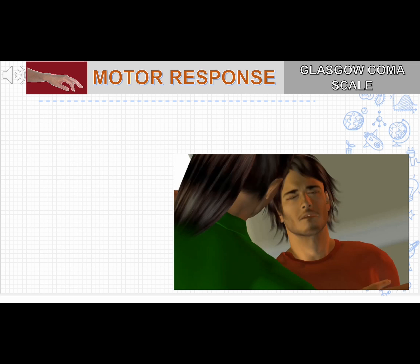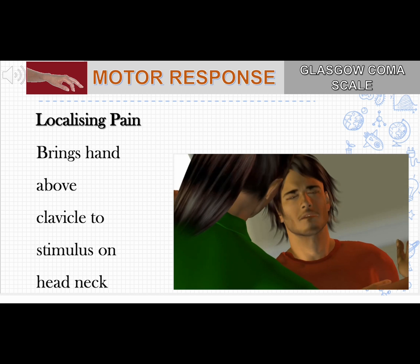Next in motor response is localizing pain. If a person does not obey verbal commands, you give a painful stimulus over areas such as the supraorbital notch, trapezius, or sternal notch. If the person brings their hand above the clavicle toward the painful stimulus, you give a score of 5.